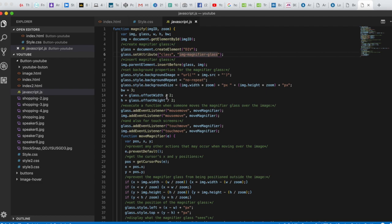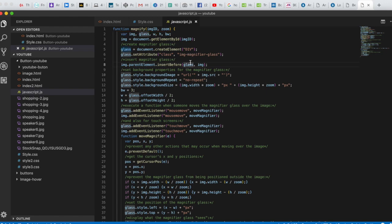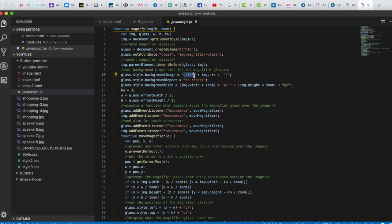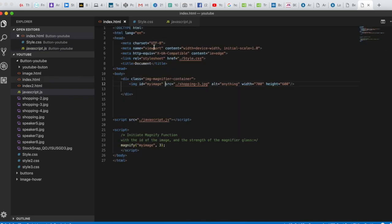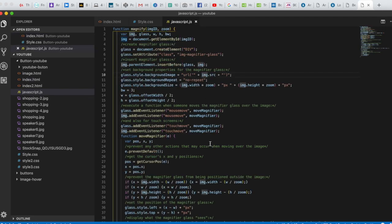After that, we take the image's parent element and use insertBefore to insert the glass element before the image in the DOM. The glass also needs a background image — we set glass.style.background to a URL using the image's source property, image.src, so the glass will display that image.